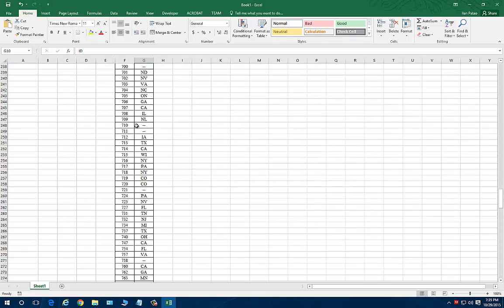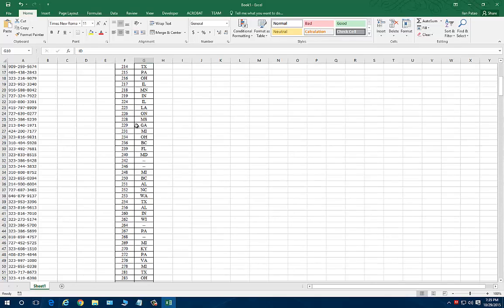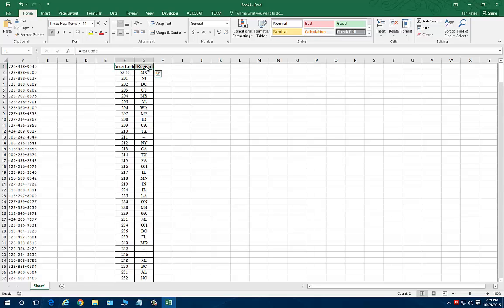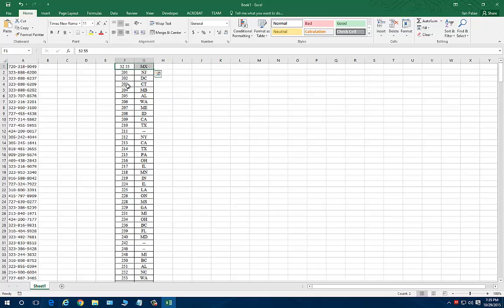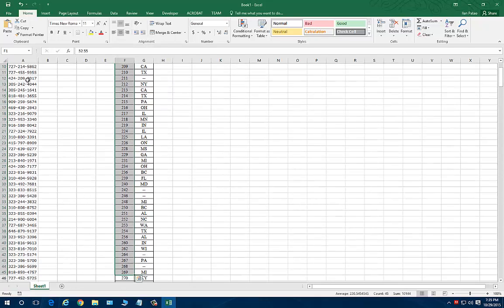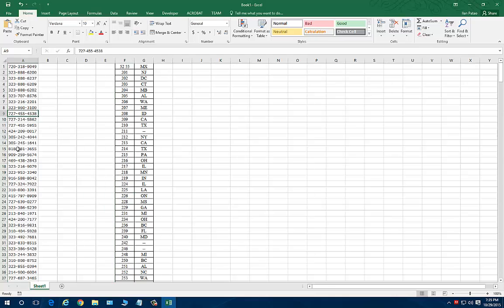And I'm going to delete the stuff I don't need. And now I have a list of area codes and the state that the area code matches to. So now the very last thing that I need is my formula. I need to tell which one of these area codes is a match for these phone numbers.